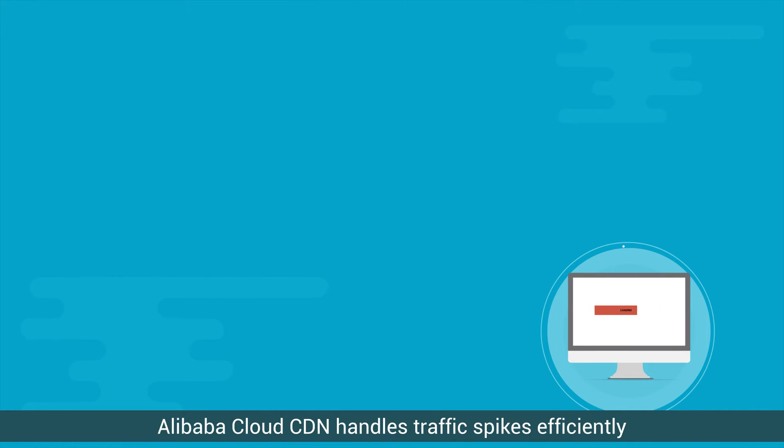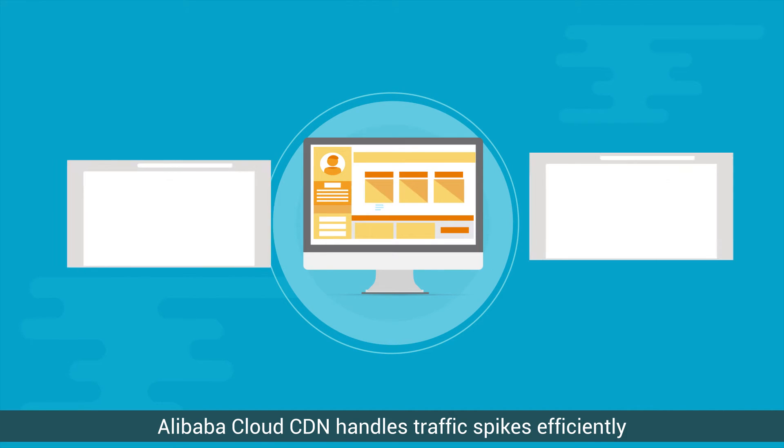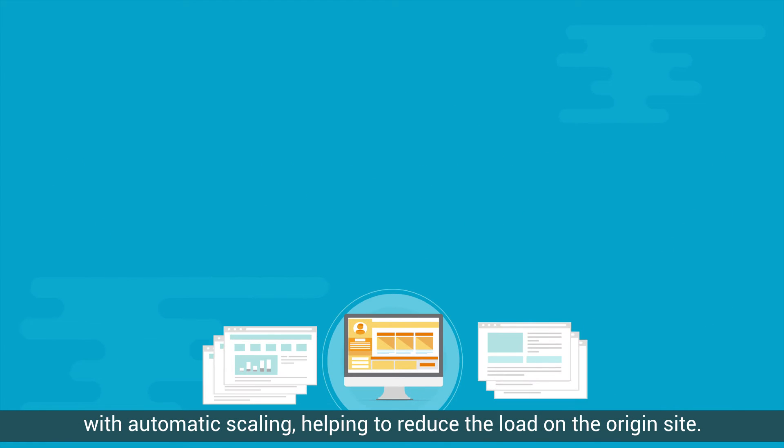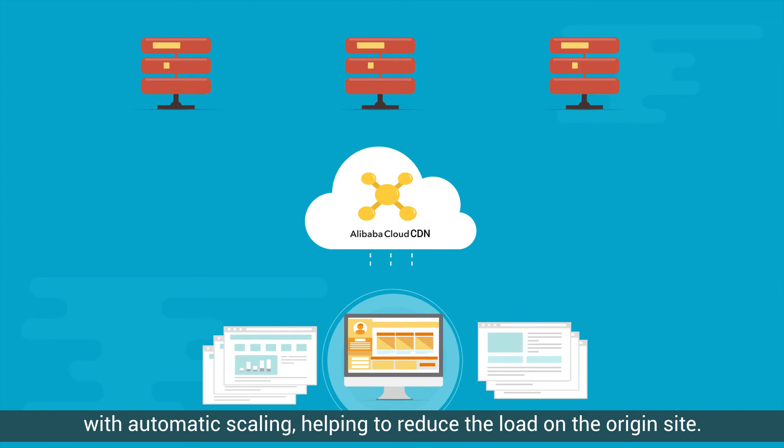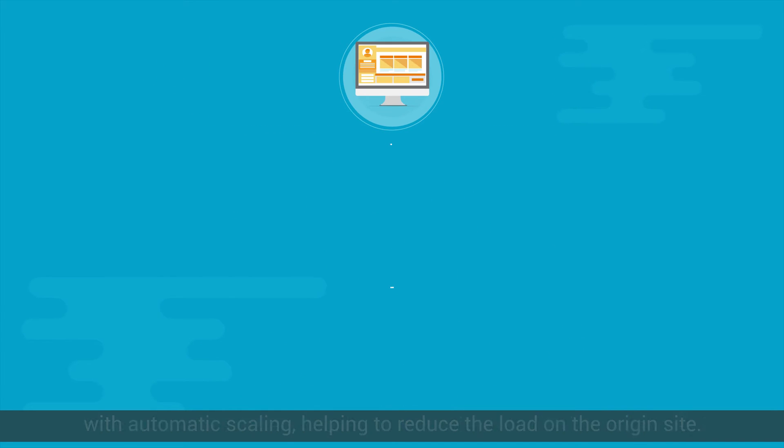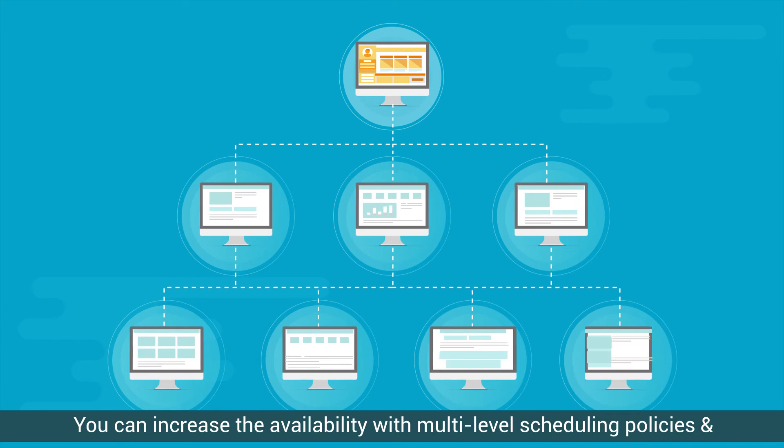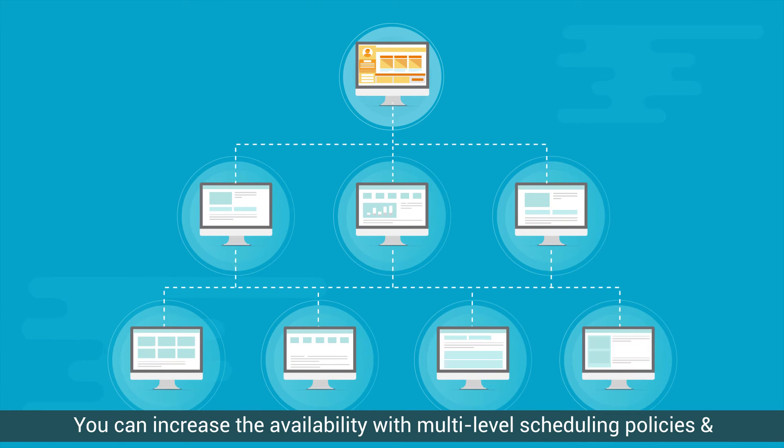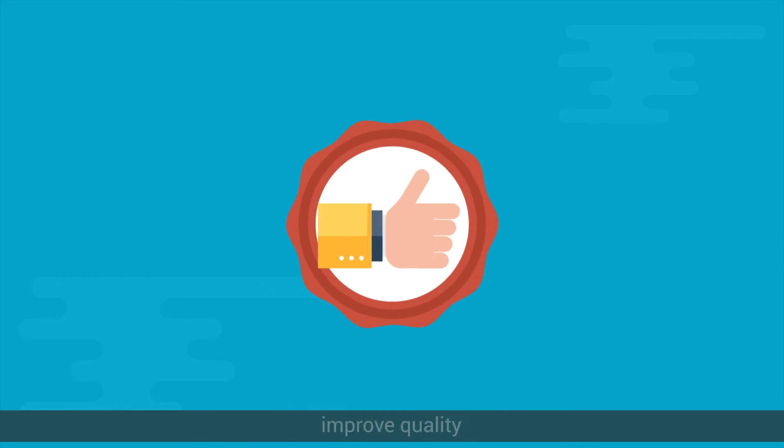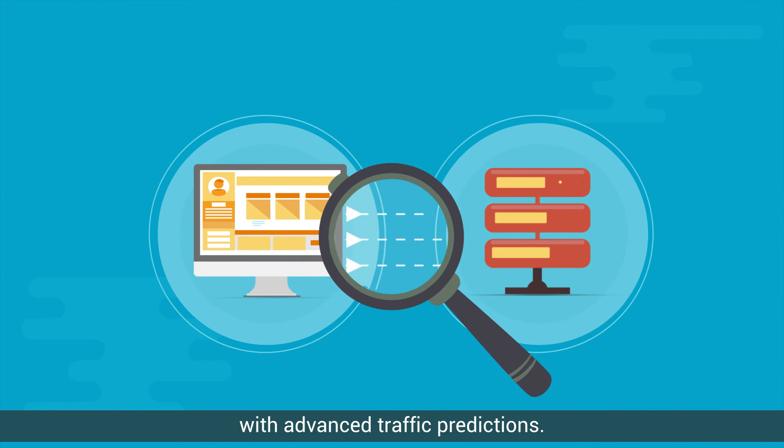Alibaba Cloud CDN handles traffic spikes efficiently with automatic scaling, helping to reduce the load on the Origin site. You can increase the availability with multi-level scheduling policies and improve quality with advanced traffic predictions.